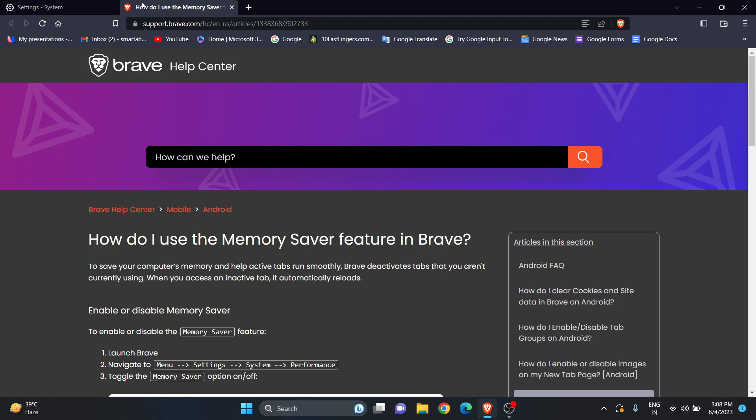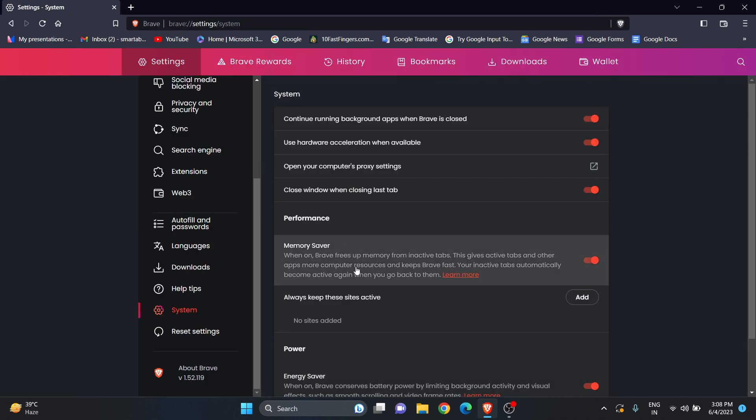Here you can read about it. Memory Saver frees up memory. For example, if you're working on one tab but have opened many tabs that you're not actively using...